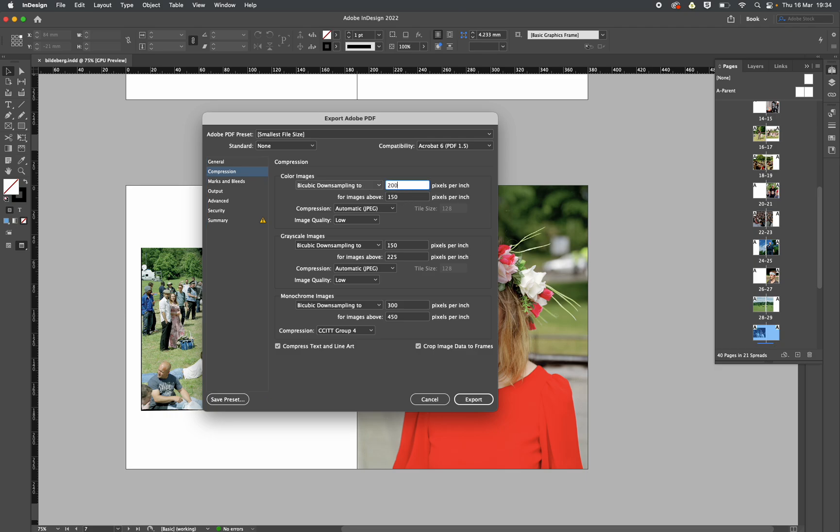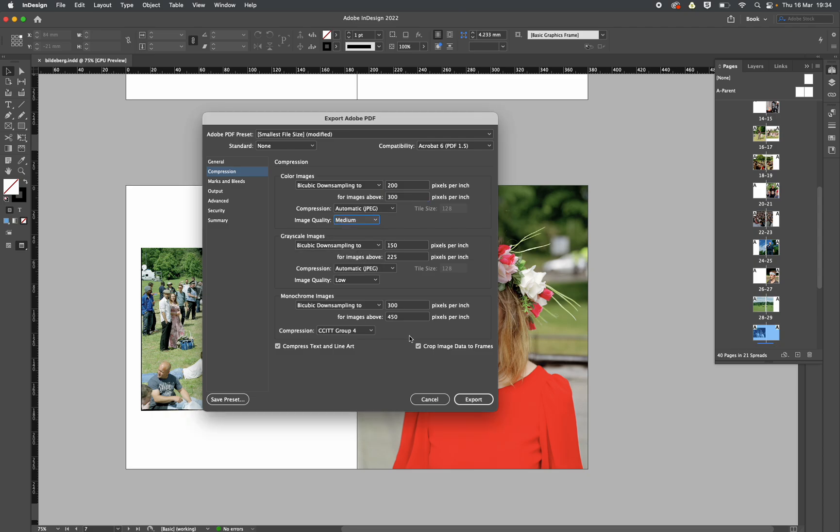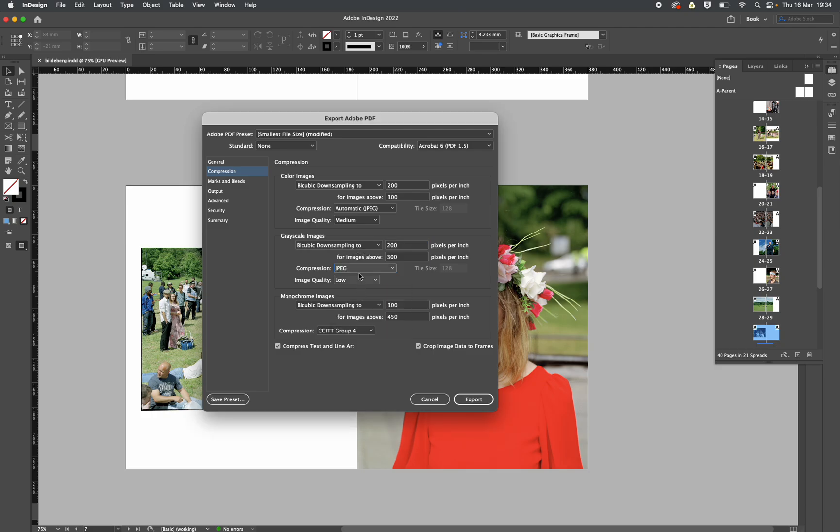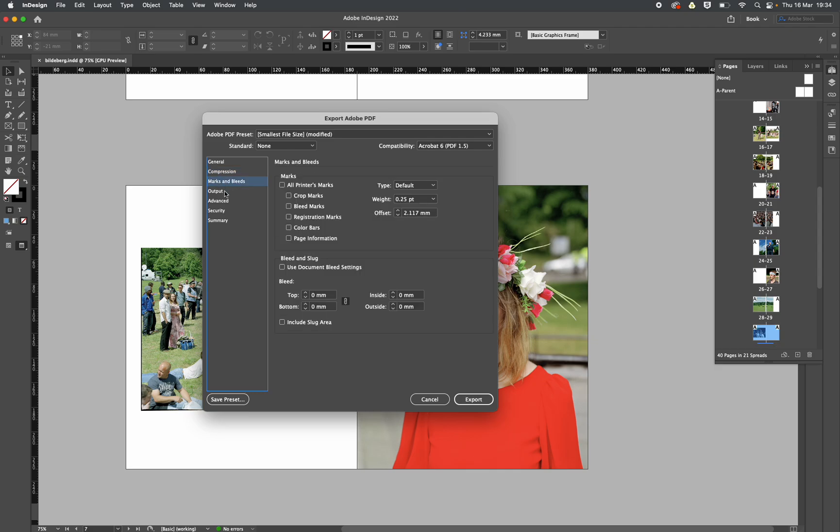Now at the moment, bicubic downsampling 100 pixels per inch to 150. Well let's make that up to 200, bring that quality up. And for automatic JPEG, yeah, but let's make it medium. And the grayscale images, well there aren't any, but let's just do that. I just do that by default for whatever reason.